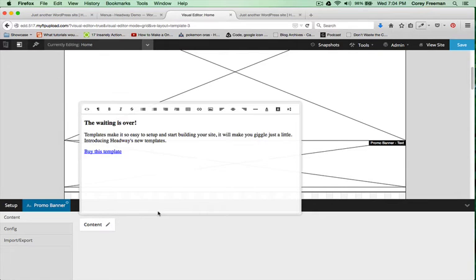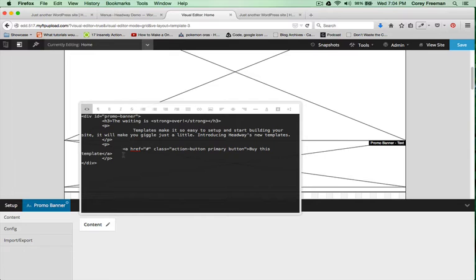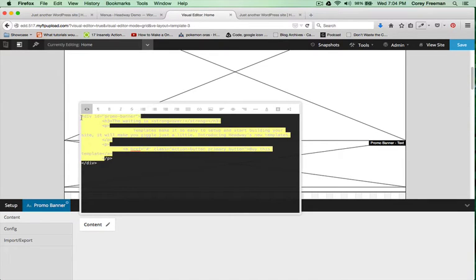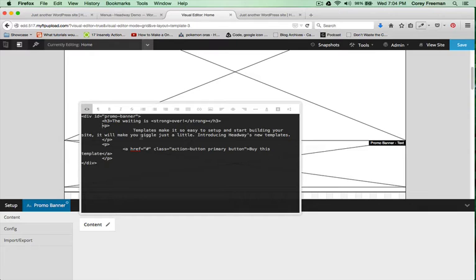I can edit the content here. If I click this HTML tab, I can see all the HTML that they're using for this particular design.